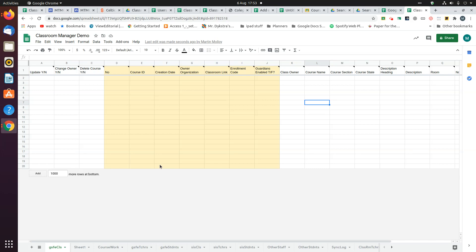I'm assuming by now you've installed it. If you haven't done it, you can watch a video to show you how to do that. But if you've done it and set it up, it will have created these pages on your spreadsheet that you can see on the screen now.